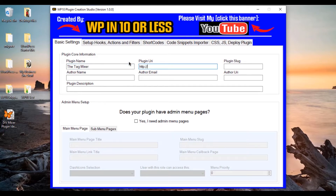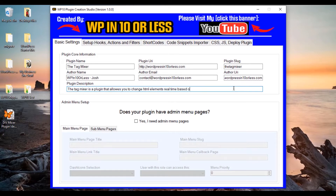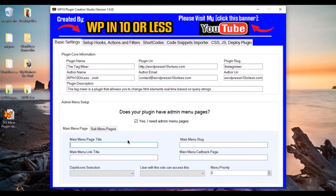So we're going to name this the Tag Mixer. We're going to use my website, repressintenorless.com. The plugin slug is going to be the tag-mixer. Author name: WP in 10 or Less. My name is Josh. The email is contact at... Now you can see where this is going — this is actually going to build it for us. The Tag Mixer is a plugin that allows you to change HTML elements real-time based on query strings. It's extremely valuable. We're going to use an admin menu. We're going to call this the Tag Mixer as the page title. The menu link is going to say Tag Mixer Settings. The menu slug is going to be tag-mixer-settings, and the callback page is going to be the tag_mix_gen_set_page.